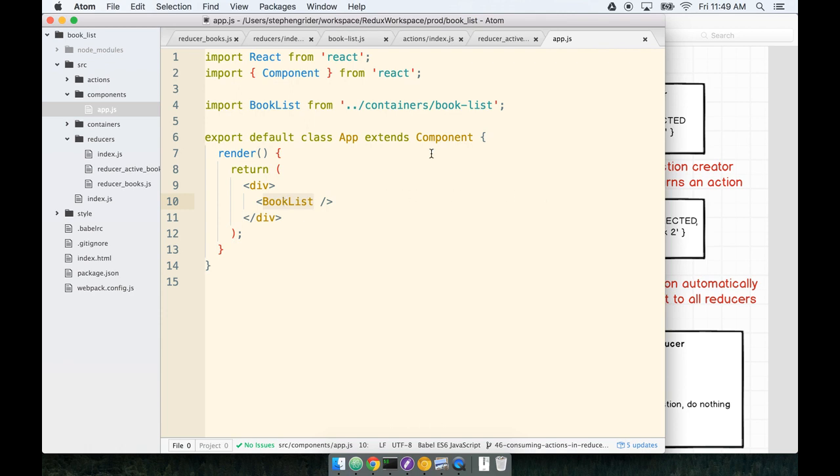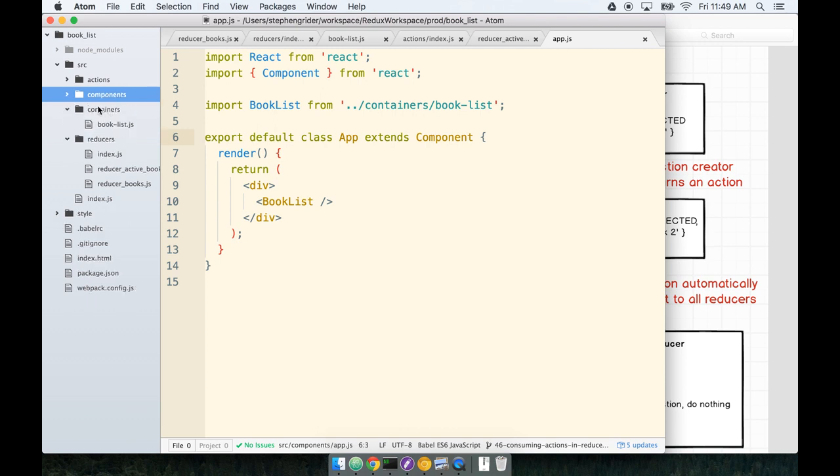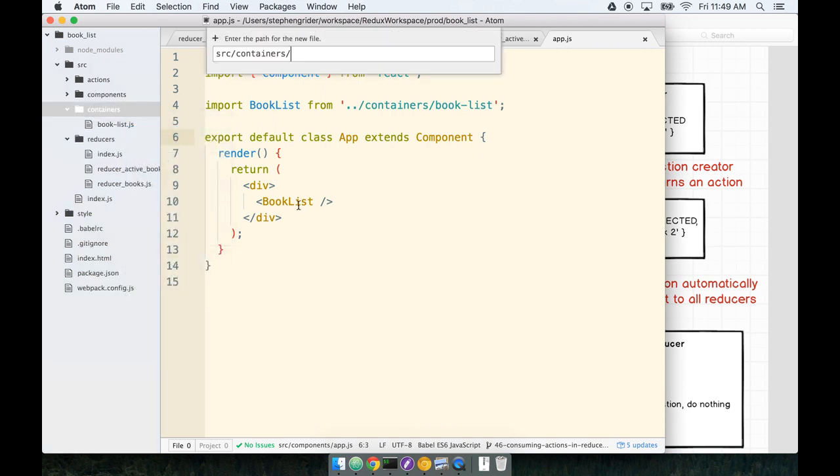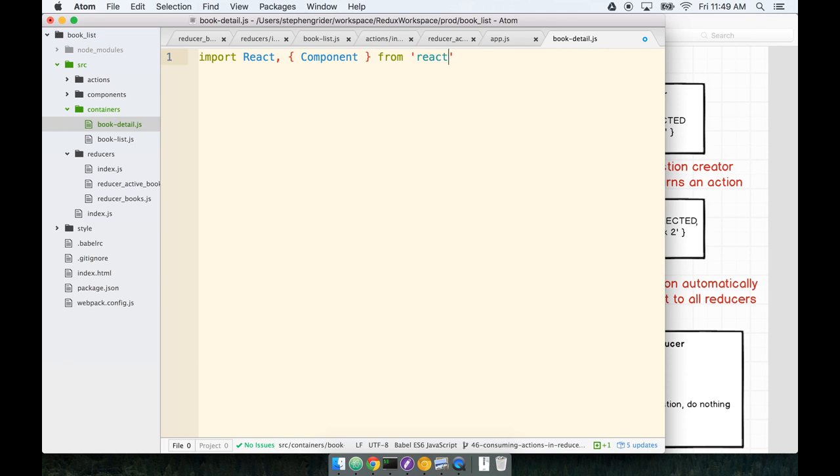So let's go ahead and get started. In our Containers folder, we're going to create a new file, BookDetail.js. And inside of here, we're going to throw down a little bit of our boilerplate for making a new component. So we'll say import React and component at the top from React.